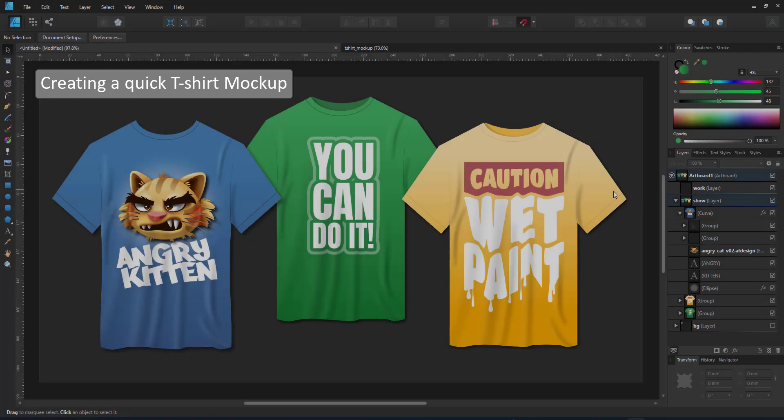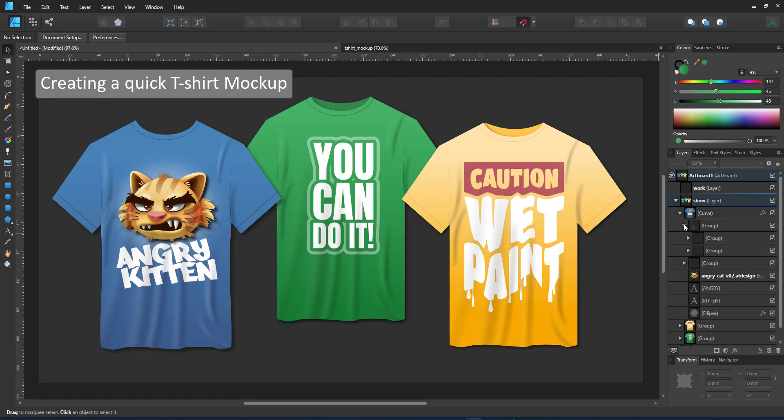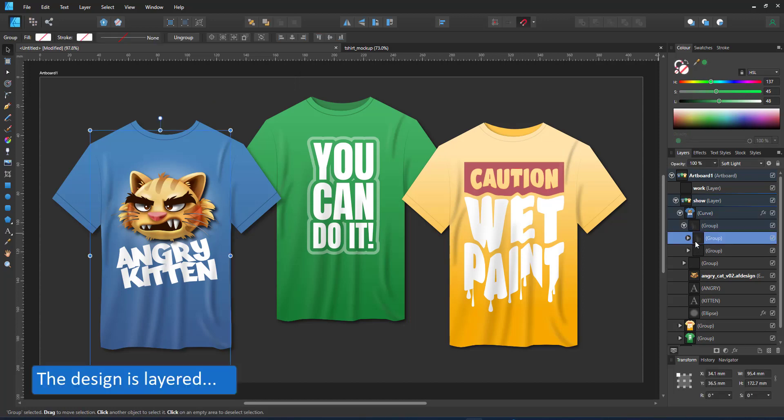Welcome to another mini video from 2dgameartguru.com. Today I'm working in Affinity Designer to show you how to quickly create a t-shirt mockup. I know that there are a lot of templates out there, but sometimes they just don't really match what you need, especially not in Affinity Designer.